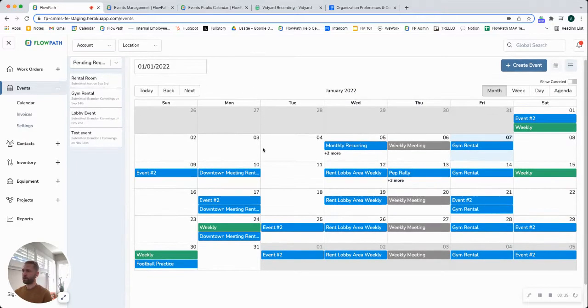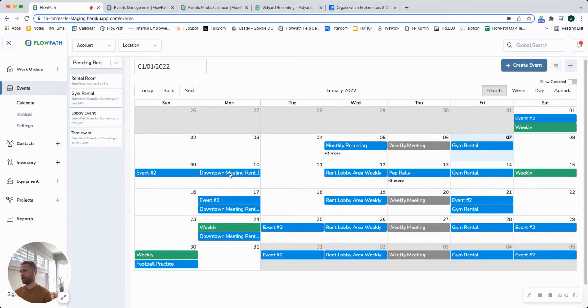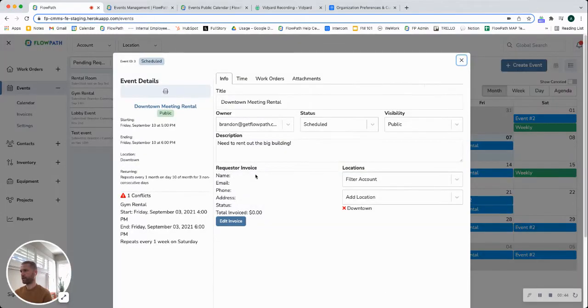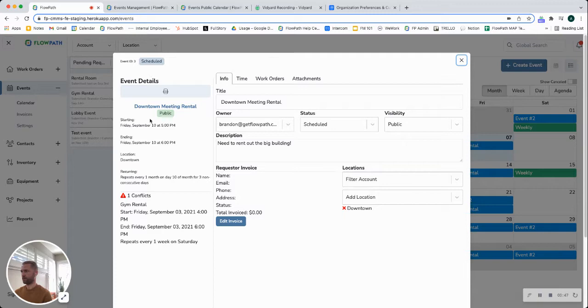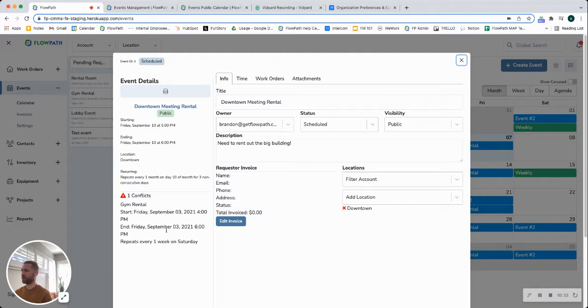So let's take a look at what it looks like. We'll take downtown meeting rental for example here. If I click into this event you can see some of the event details over here on the left. We also bubble up any conflicts that may be occurring. So if there's another event on the same date or time that's overlapping this, we'll bubble that up so that you can have some back and forth communication with that requester to reschedule.